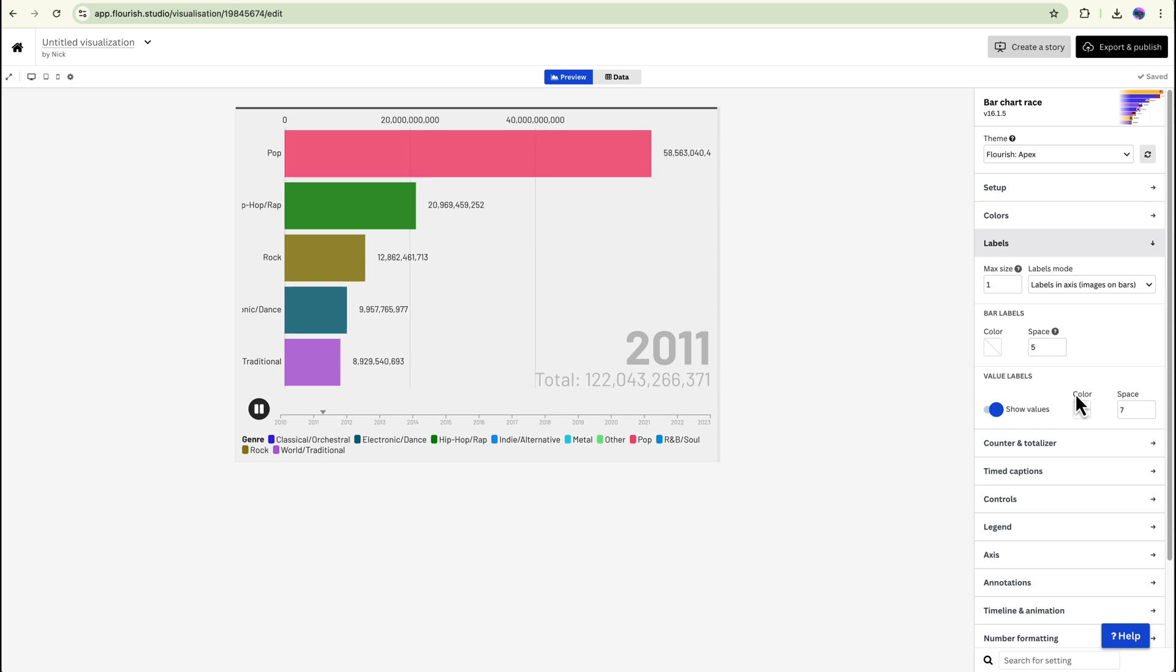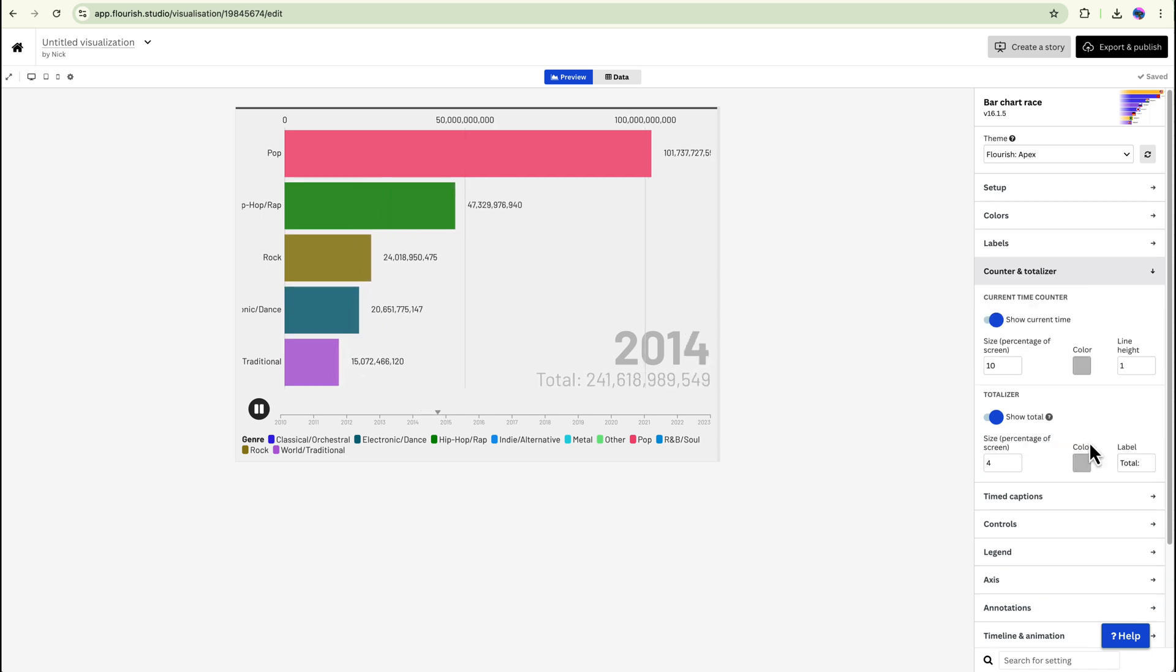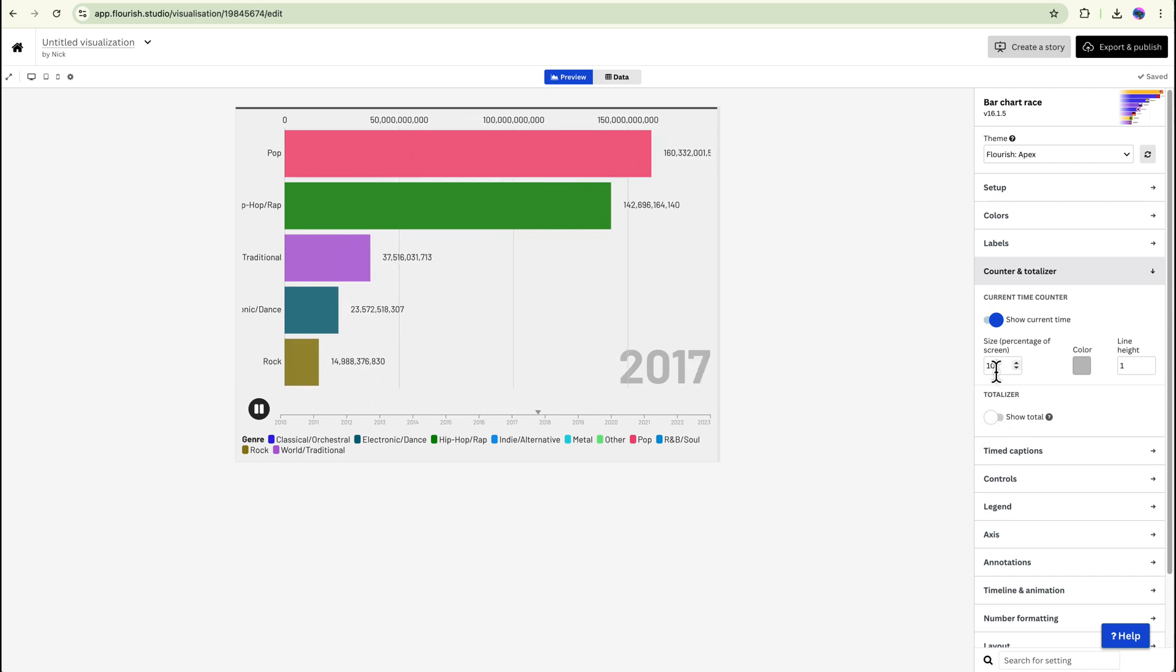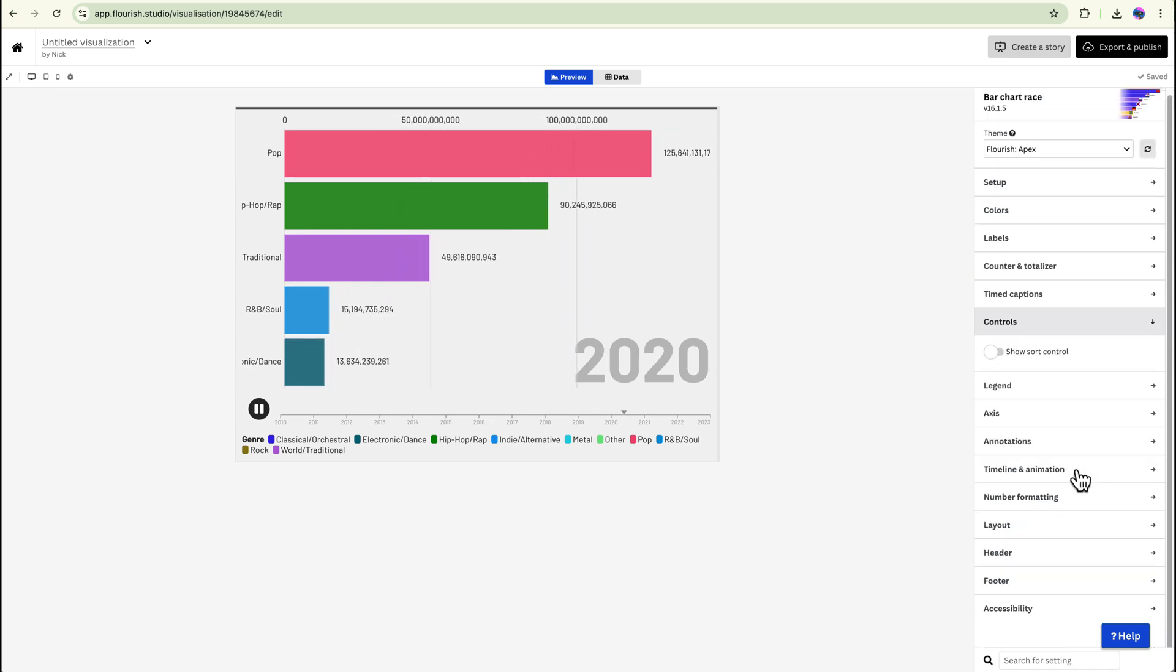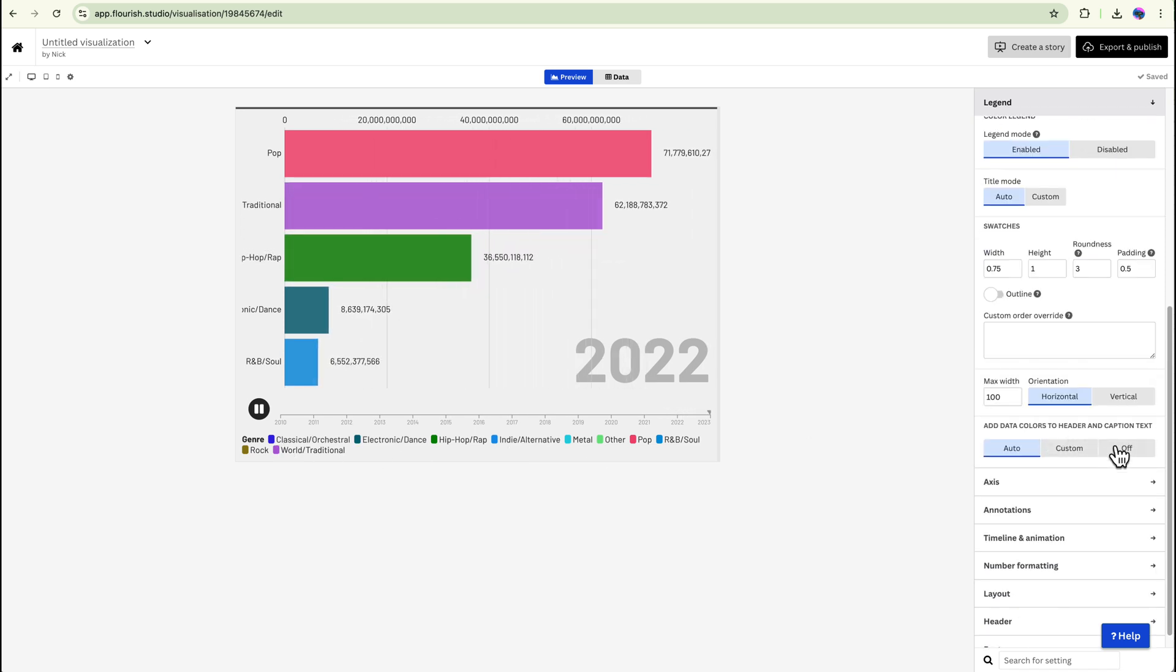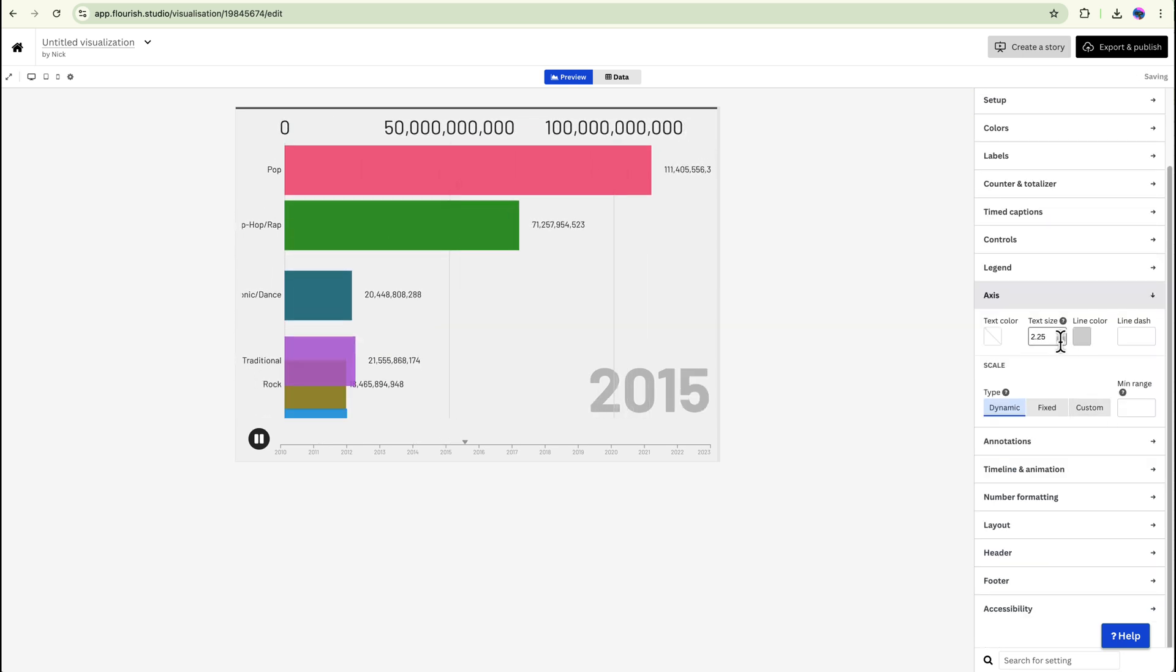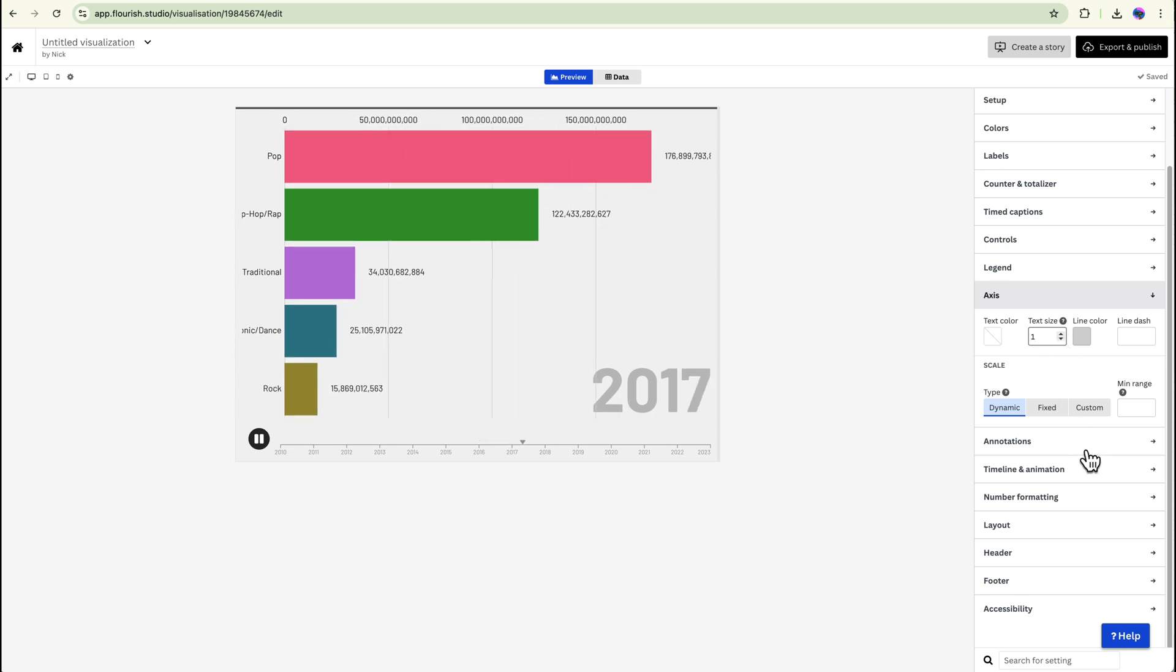If you want to change the labels or anything like that, you can. So that takes off these values over here. I think that looks pretty good. The counter and totalizer, like we don't really need the total so I can take that off. If you want to make this value bigger, you can do that in here. Timed captions, I'm not going to touch anything. Controls, I'm not going to touch anything. If you want the legend, you can keep it on or you can turn it off if you like, and then we have the axis as well. If you want to make that bigger or smaller, you can do that as well.